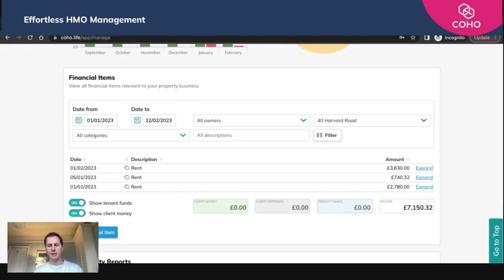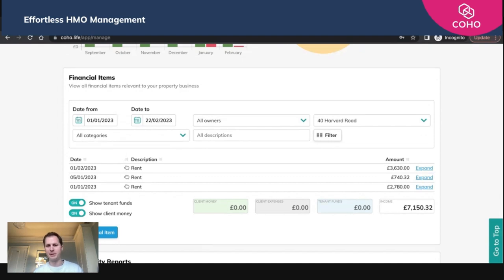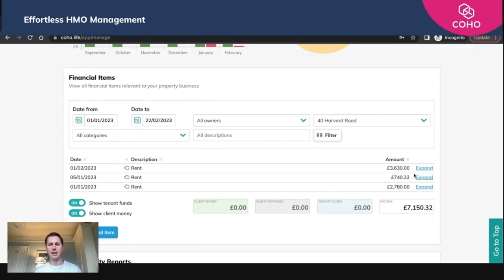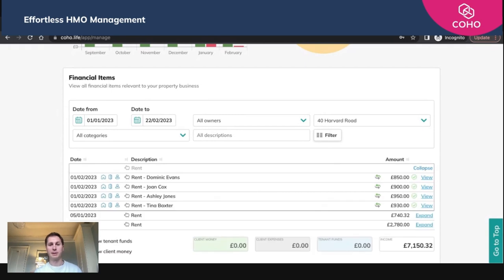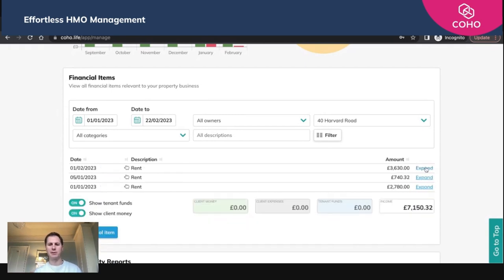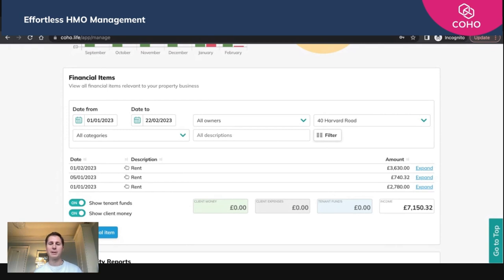What that will show me is the rent that I've collected in that period. So I've collected £7,150.32 in rent over that period of time. We split that rent out in terms of our view by date and then by amount, which is hidden under a concealed area. We can expand that and see a full breakdown, and that is what adds up to that total. All of that rent was from the 1st of the 2nd.